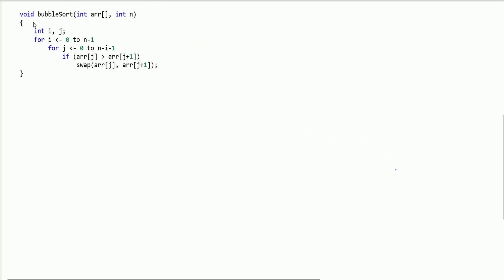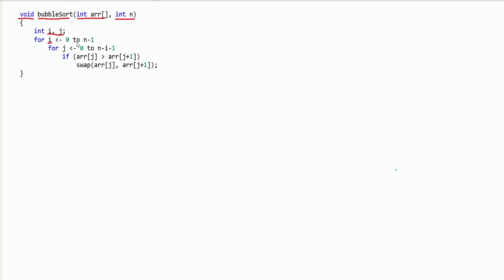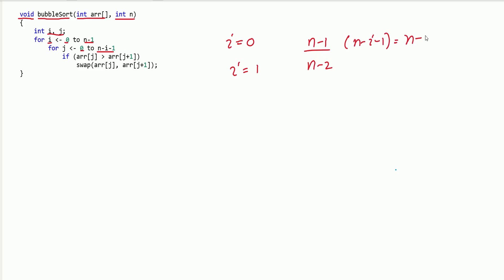Let's see the pseudo code for bubble sort. It does not return anything, so it is void. It takes one array pointer and the size of the array. We have two loop variables i and j. i runs from 0 to n minus 1, and j runs from 0 to n minus i minus 1. Why n minus i minus 1? Because when i is 0, the j loop runs up to n minus 1, placing the largest element there. When i is 1, we don't need to check n minus 1, so we go till n minus 2 — that's why it is n minus i minus 1.